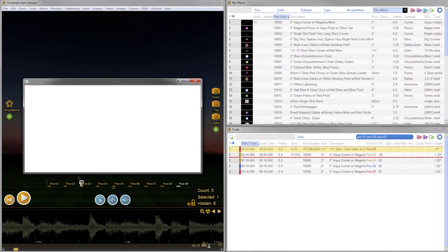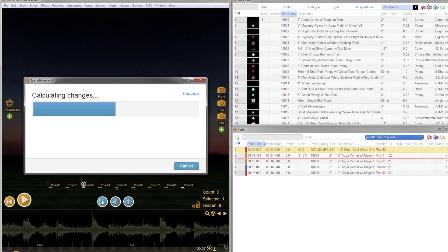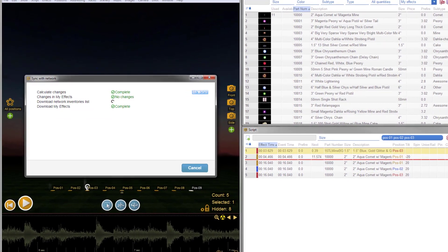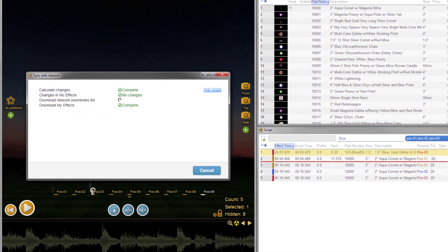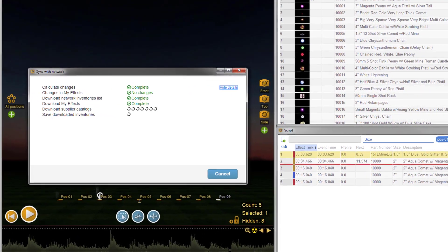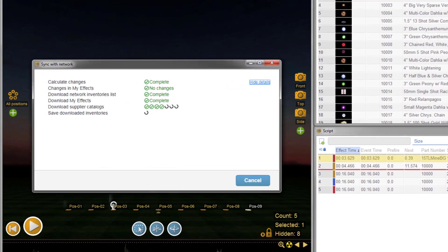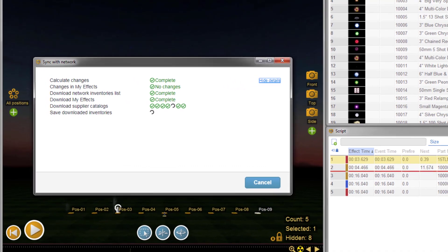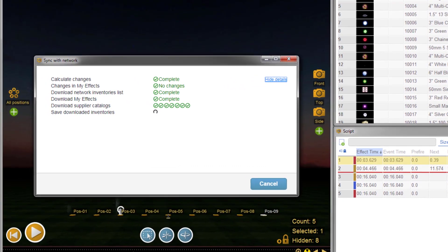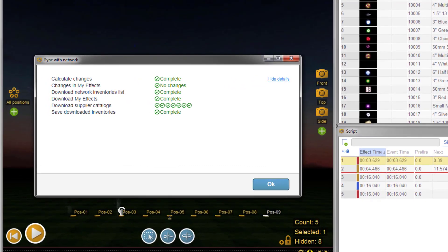We also optimized the sync with network process to significantly reduce sync time. This is especially beneficial when you have a large inventory or when you are subscribed to multiple supplier catalogs.